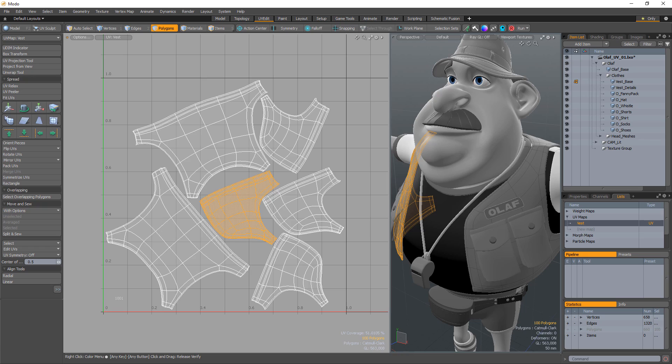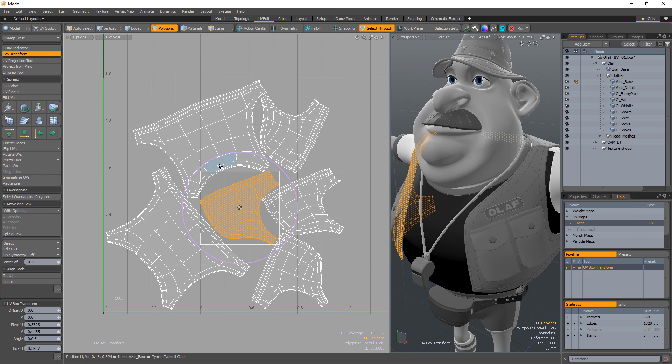William Vaughn here with a quick introduction to the UV Box Transform tool in Modo. When activated, this tool draws a rectangular bounding box around the selected components and enables you to quickly edit your selection in UV space.